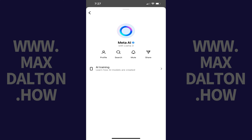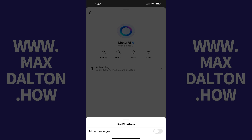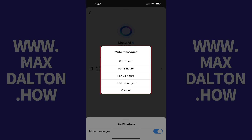Step 5: Tap Mute. A Notifications window pops up. Step 6: Tap to toggle on Mute Messages. A Mute Messages window opens where you'll be given different options for how long you can mute Meta AI.